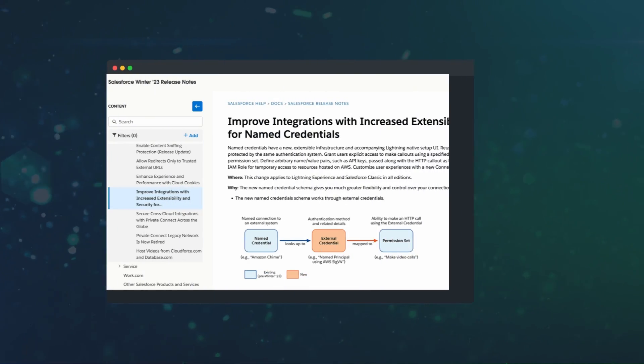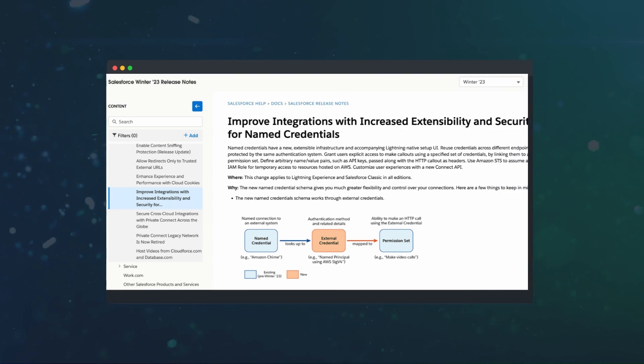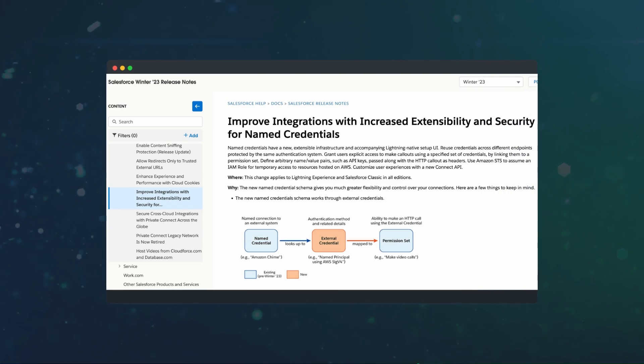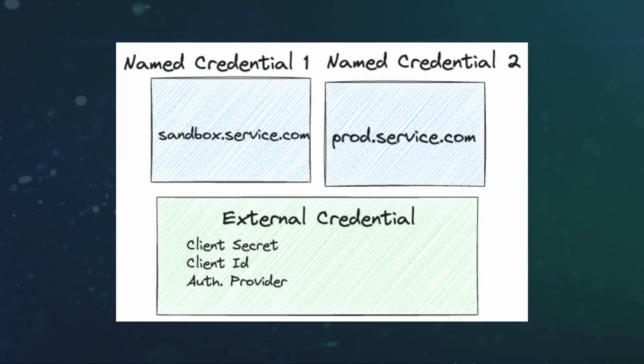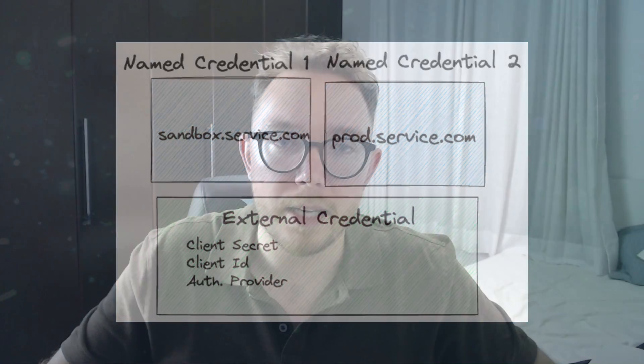At the release of summer 23, named credentials have been completely overhauled. The new architecture allows us to use the same credentials across many endpoints. We can use the new external credential to store data like the client ID and client secret. We can then attach named credentials to an external credential to share authentication details.